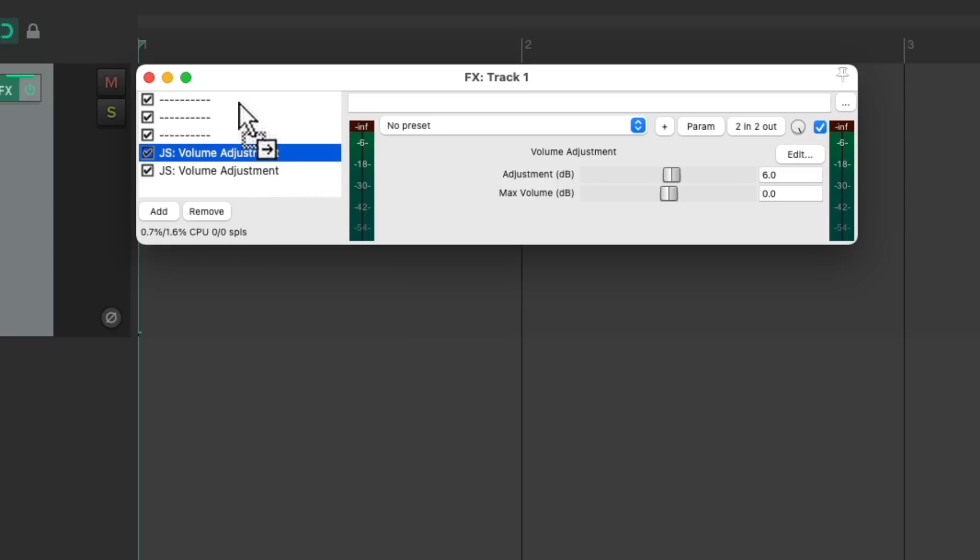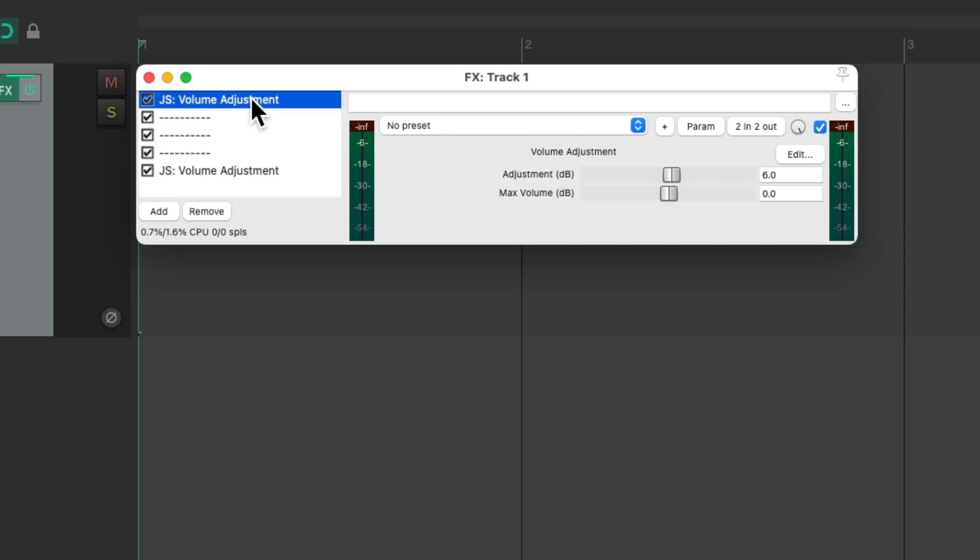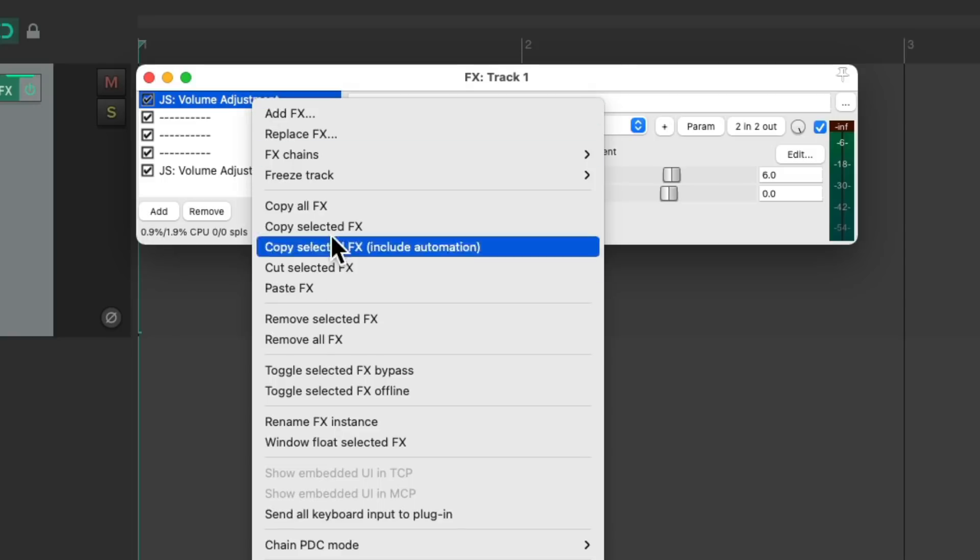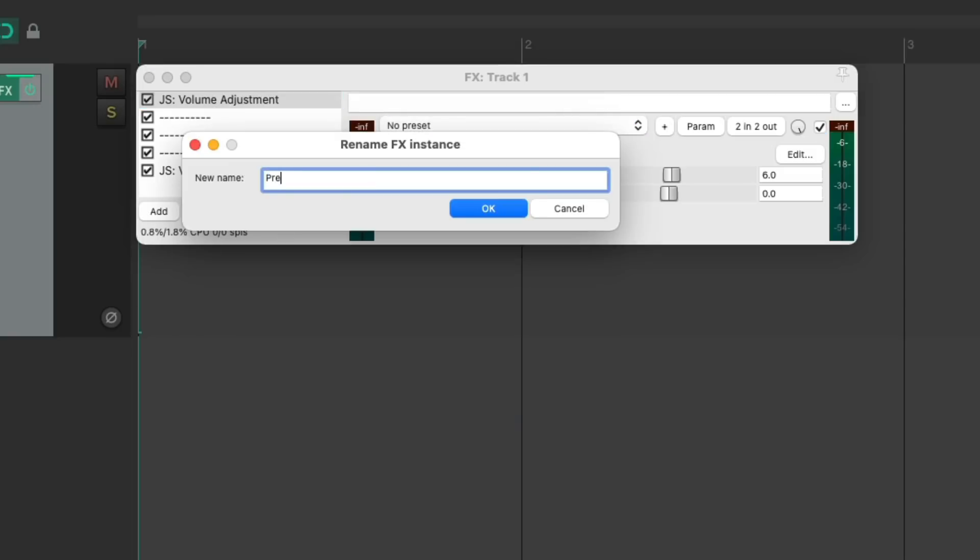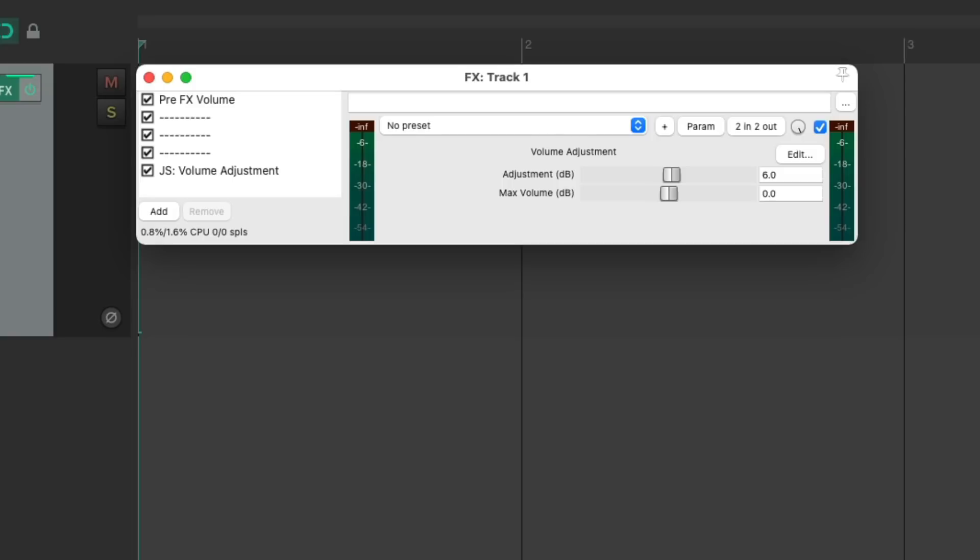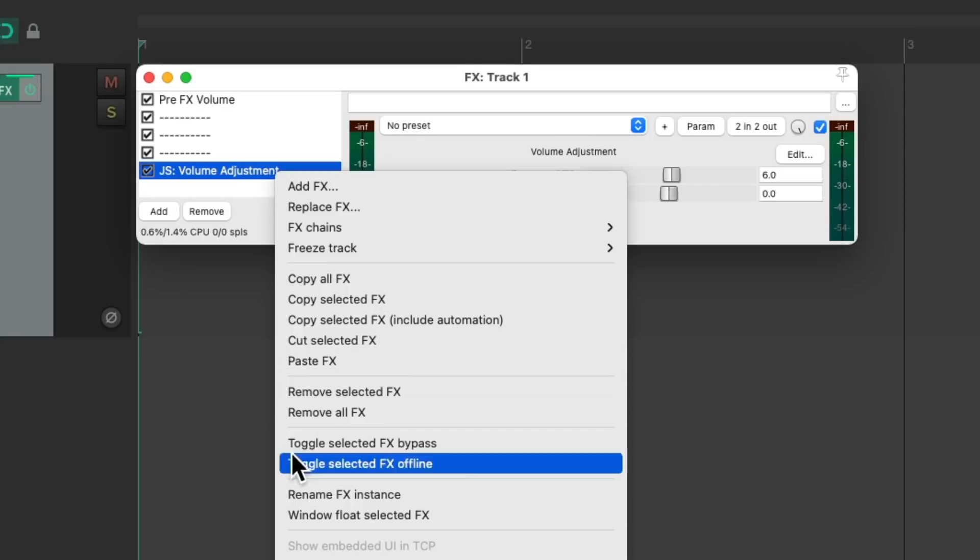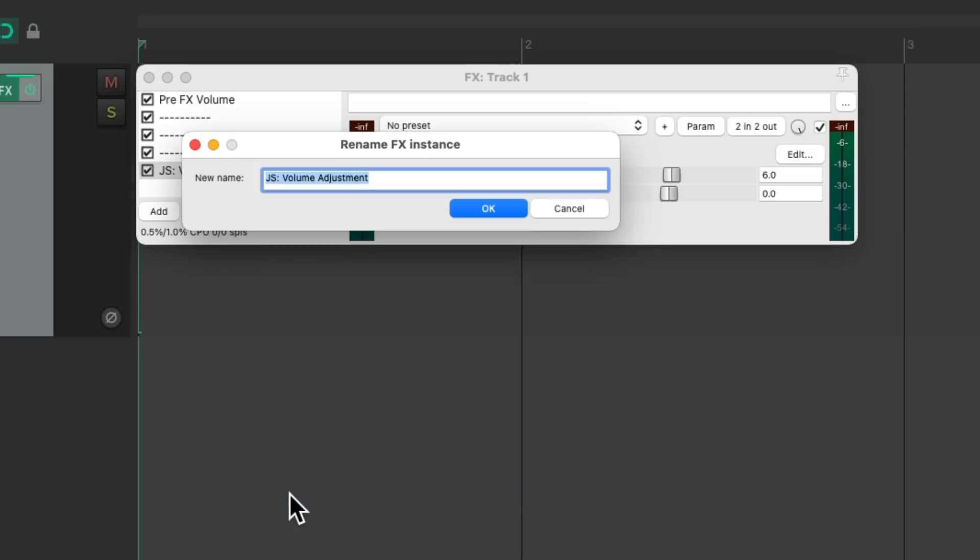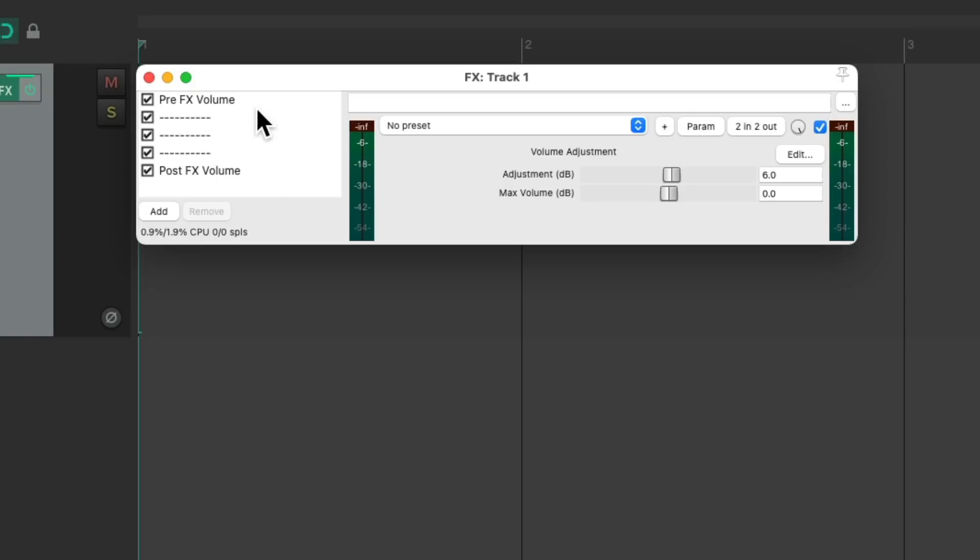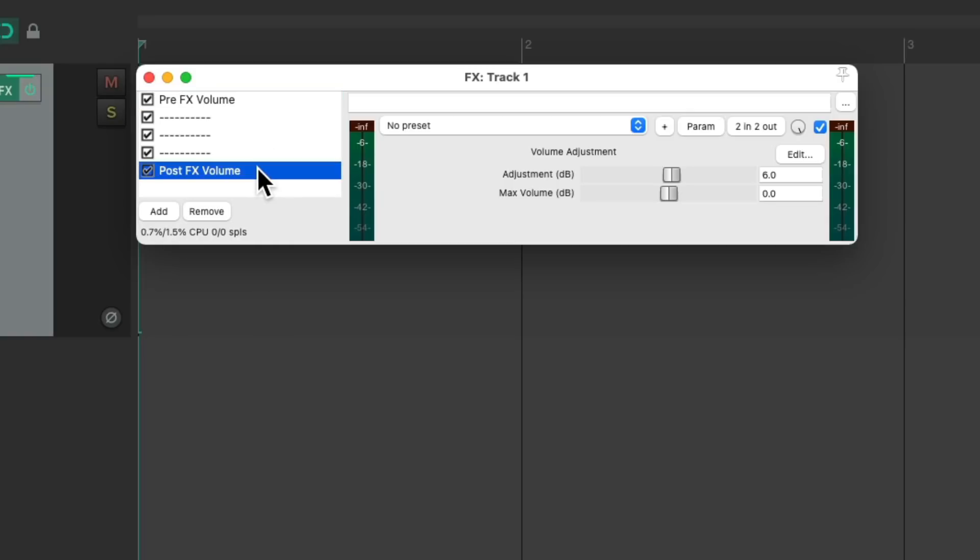One before and one after. Let's rename this one pre effects volume and name this one post effects volume, with this one coming before these three slots and this one coming after.